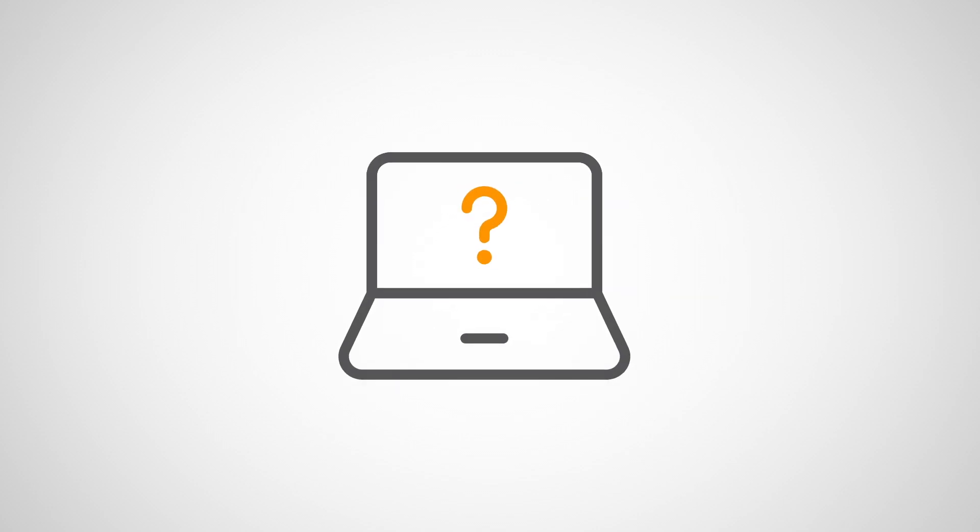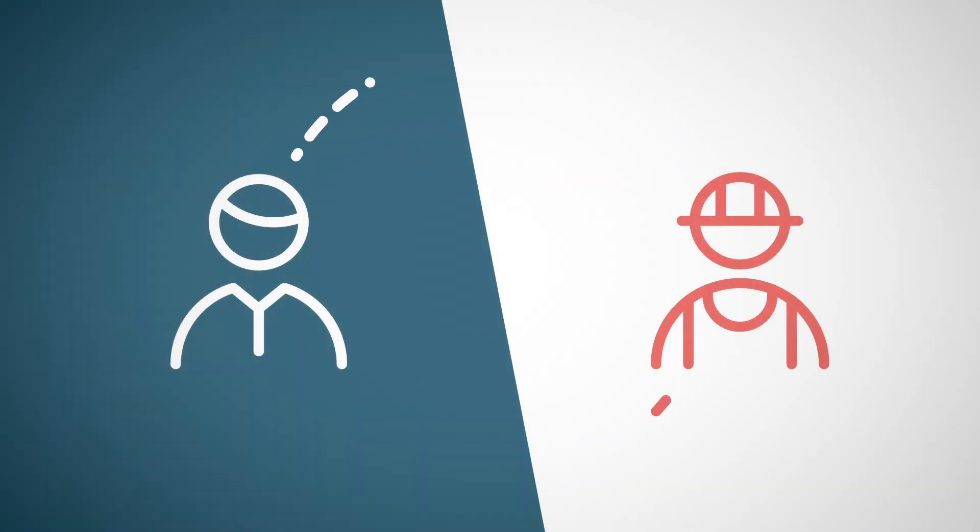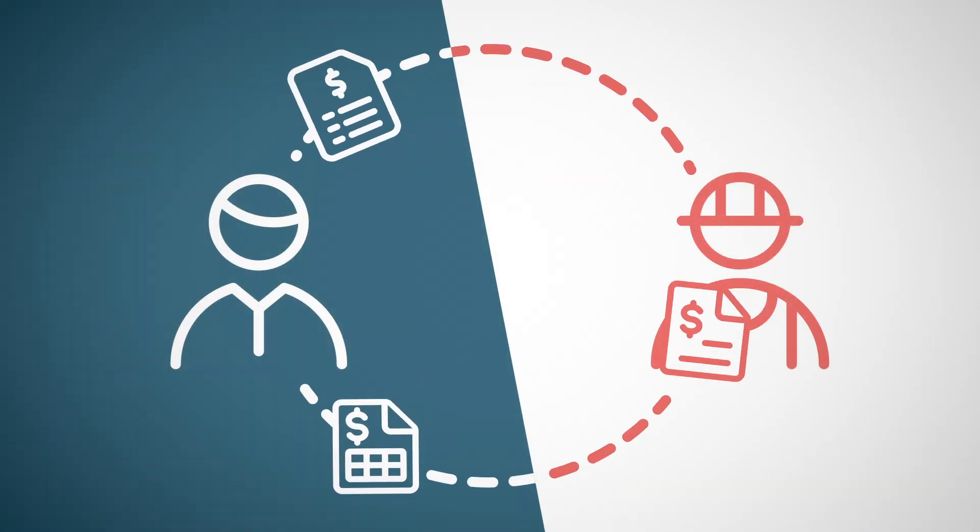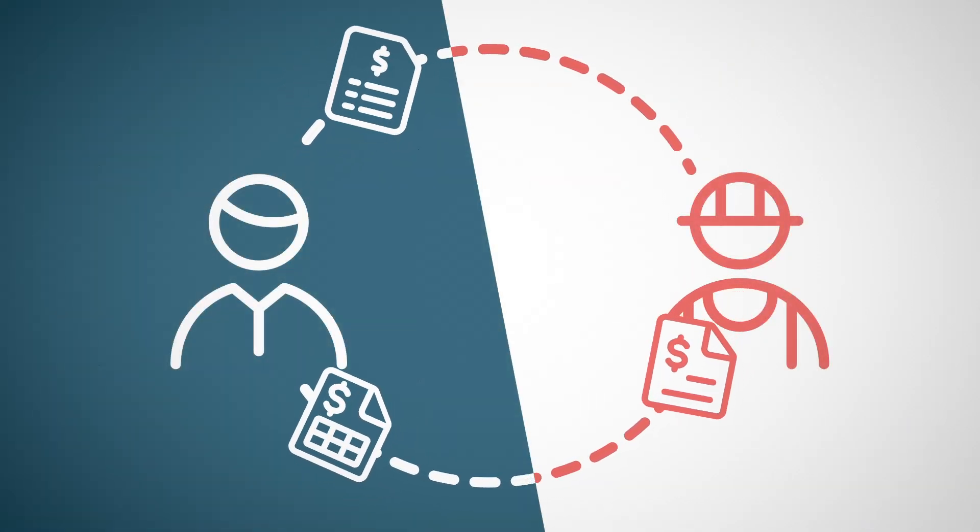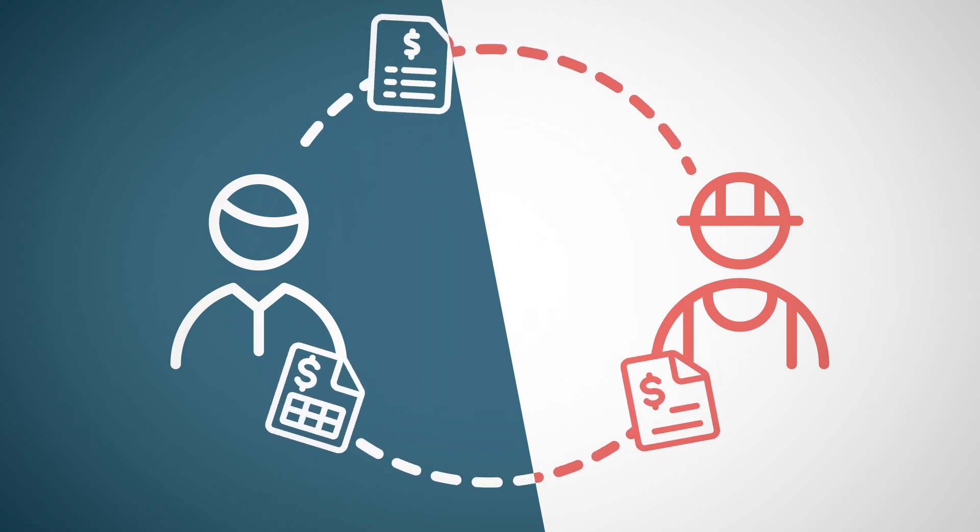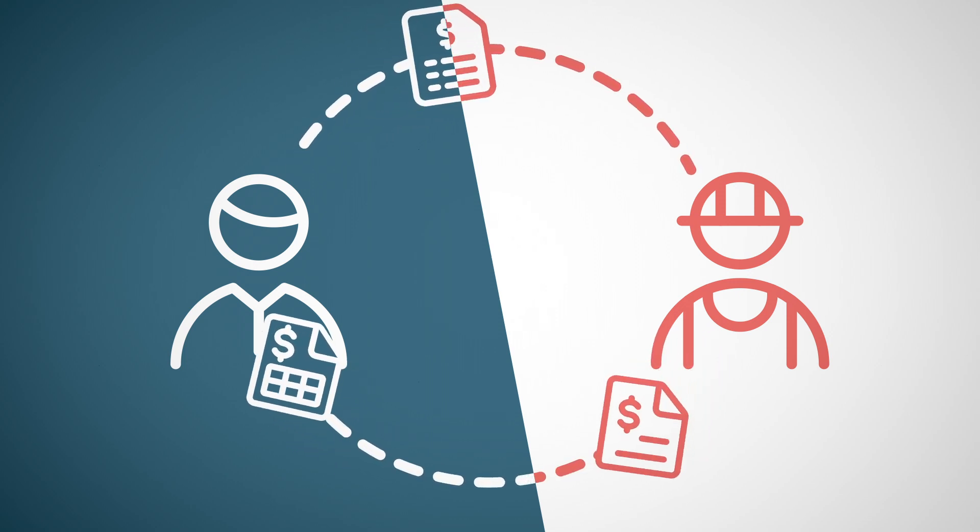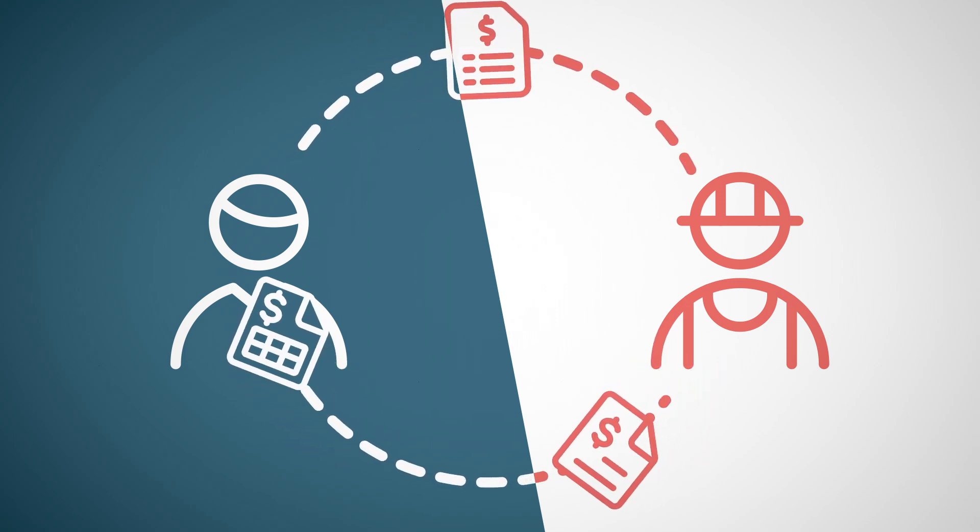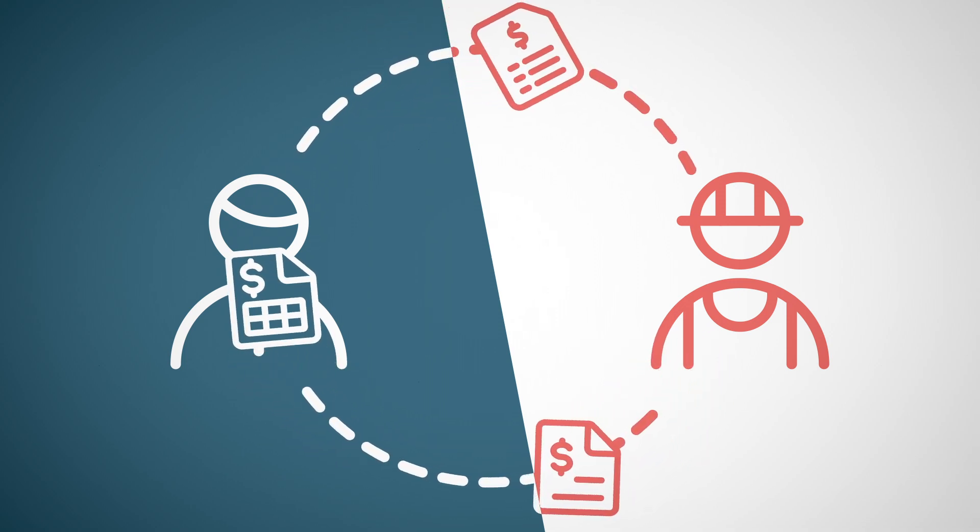So how does BuildExact work? Builders connect with their preferred merchants on BuildExact to collaborate on project estimates, quoting and orders.